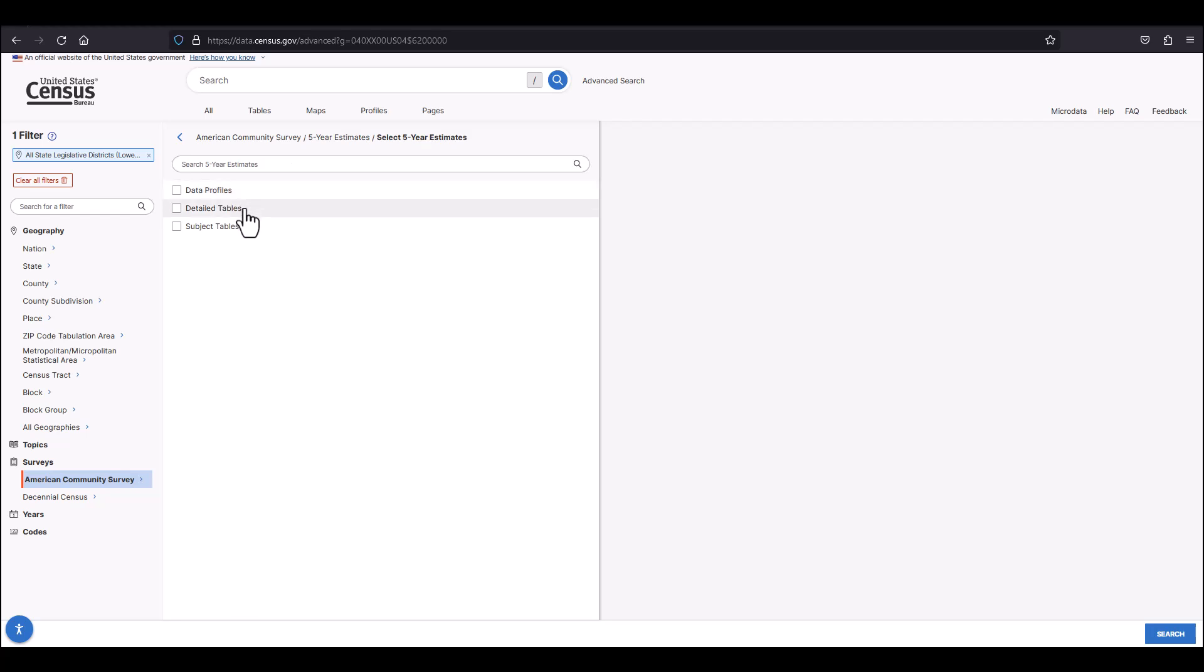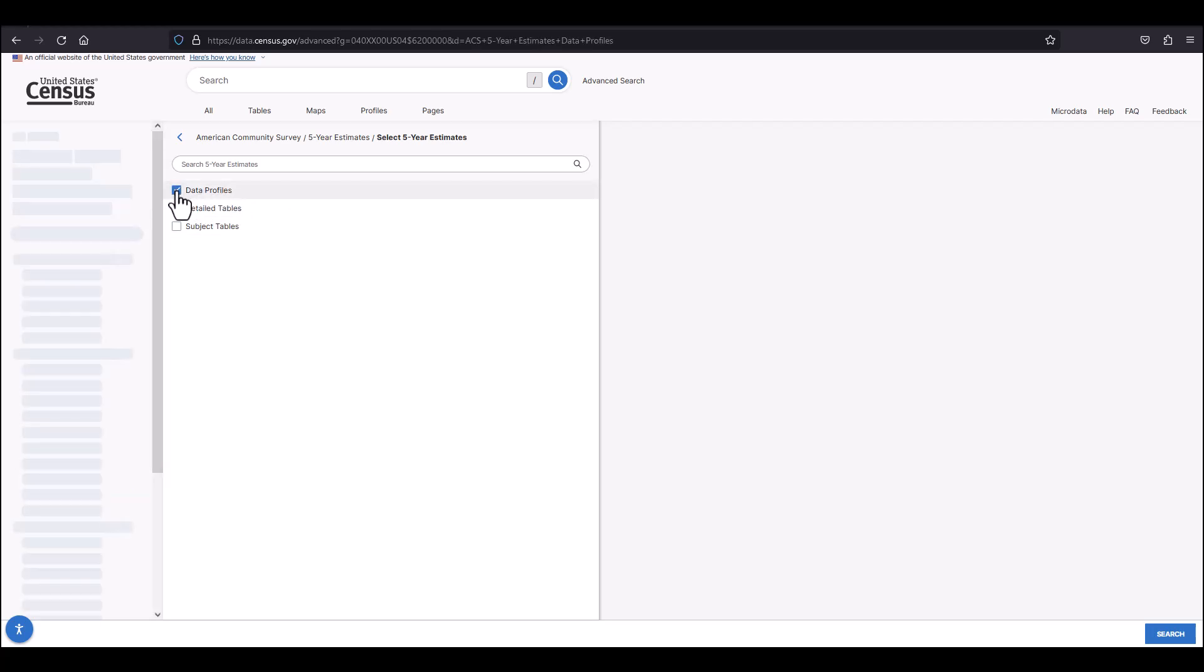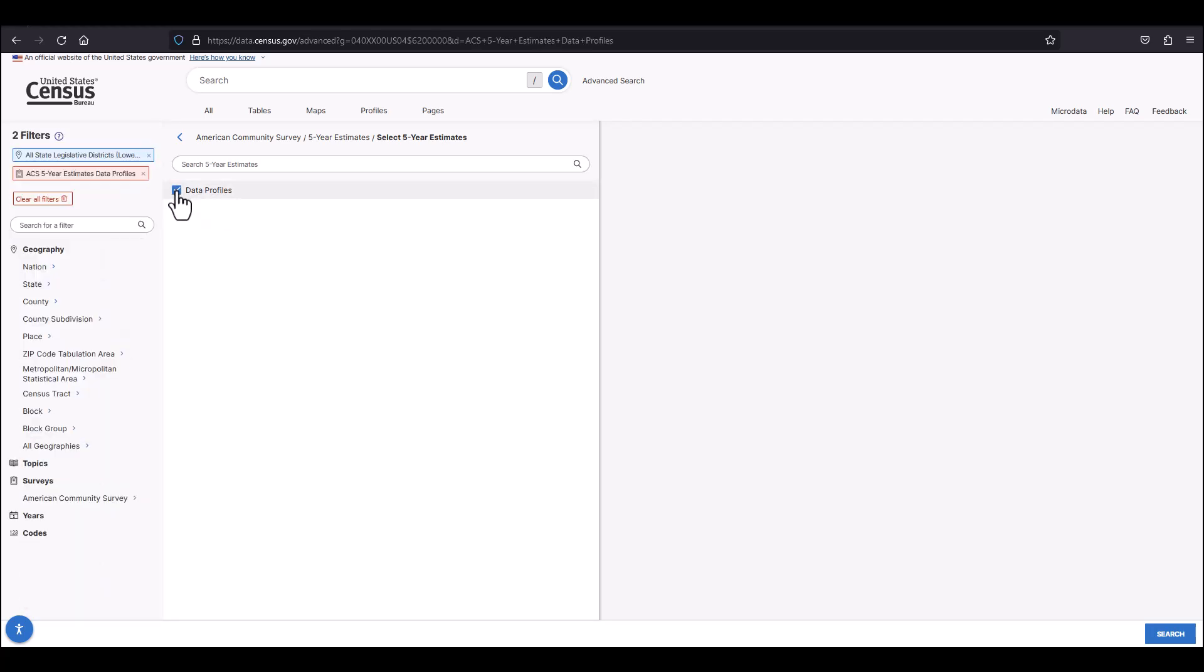Finally, I will see three options available and I will select the data profiles, as these will provide the most topics and variables from the ACS in four separate tables. All you need to do now is click the search button on the bottom right.